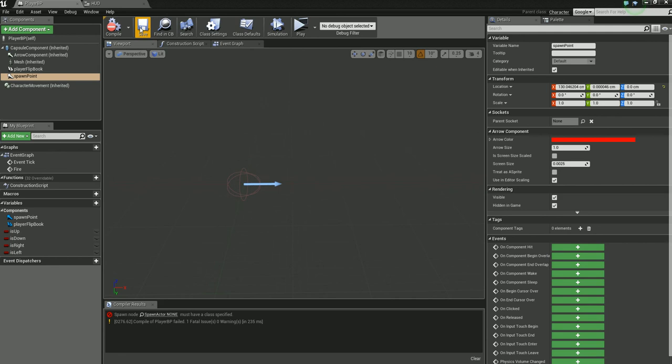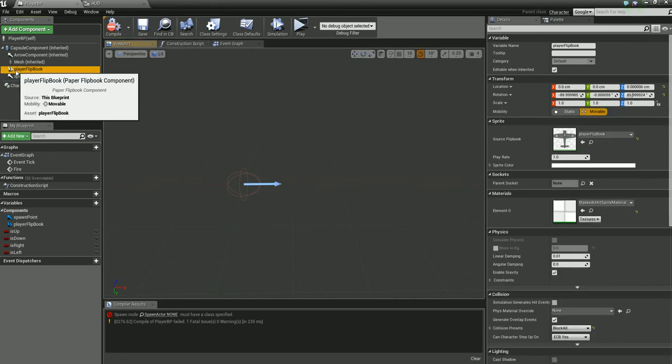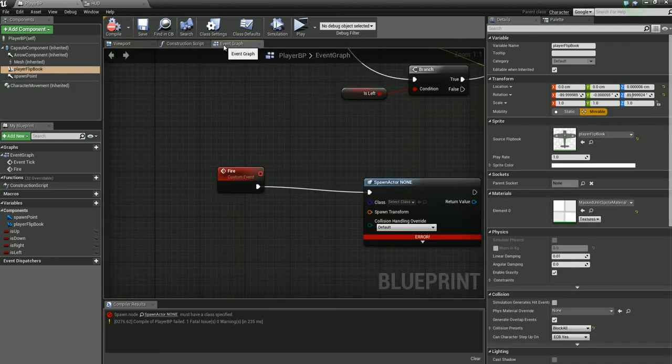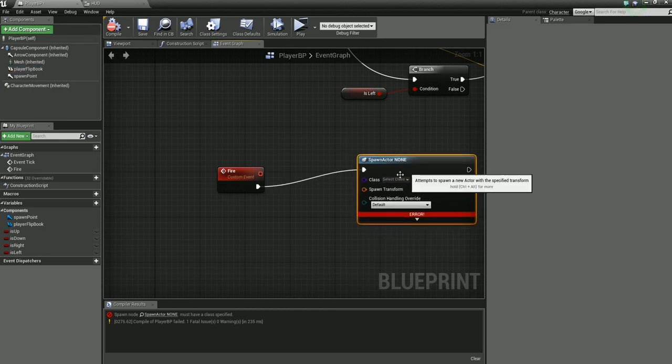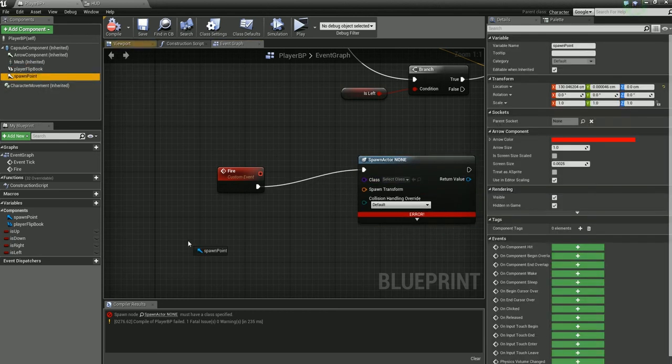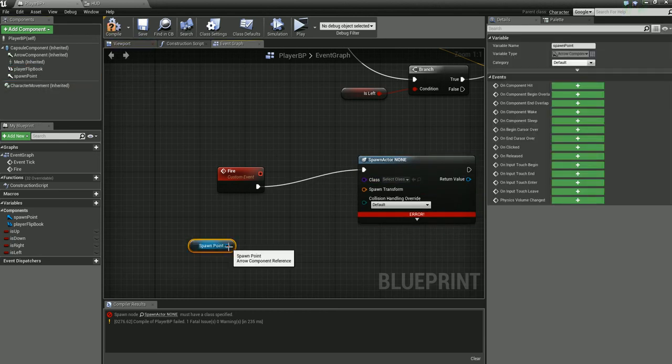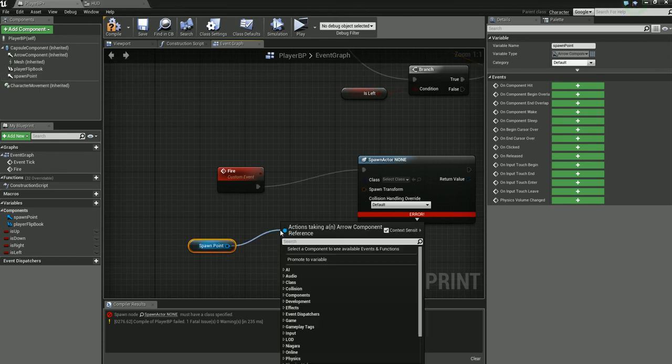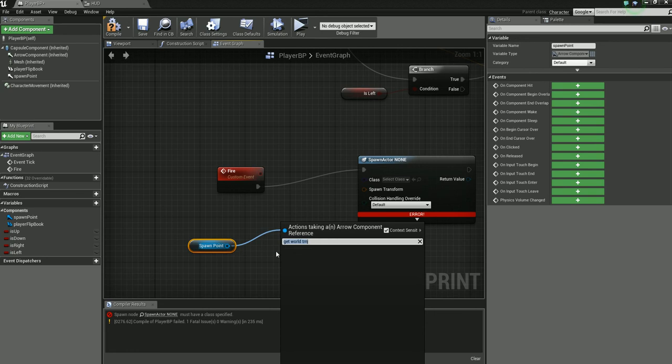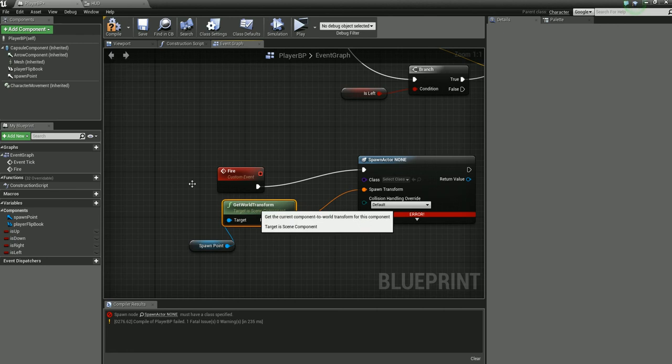Just go ahead and drag this guy so it's right in front of your ship here. Yeah, that looks good. Click and drag your spawn point arrow component that you just created out and get world transform, and then plug that into the spawn transform.